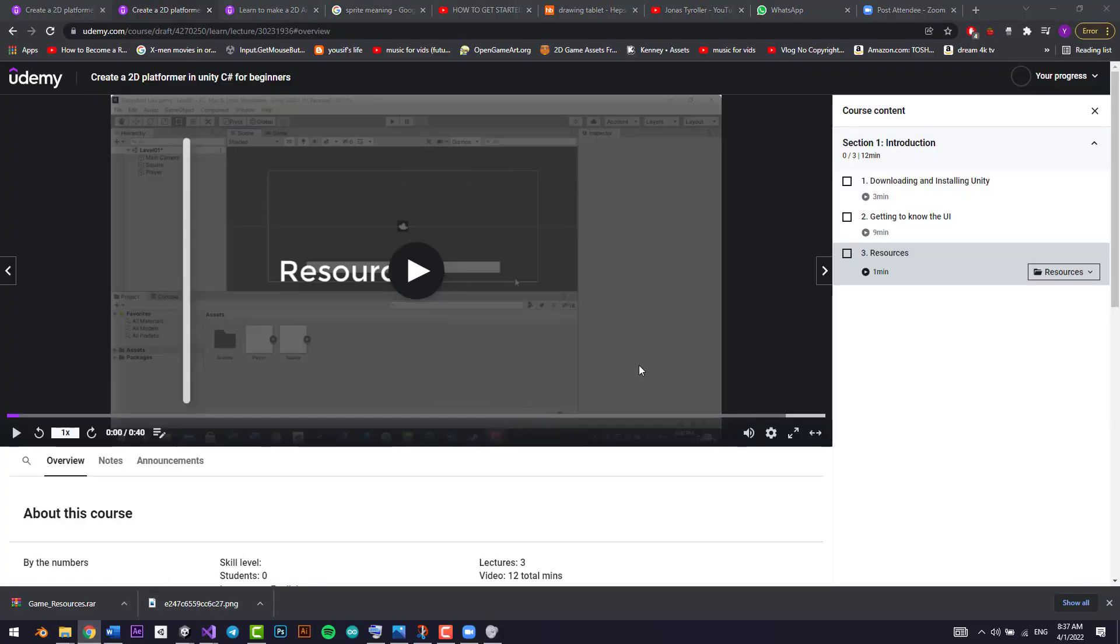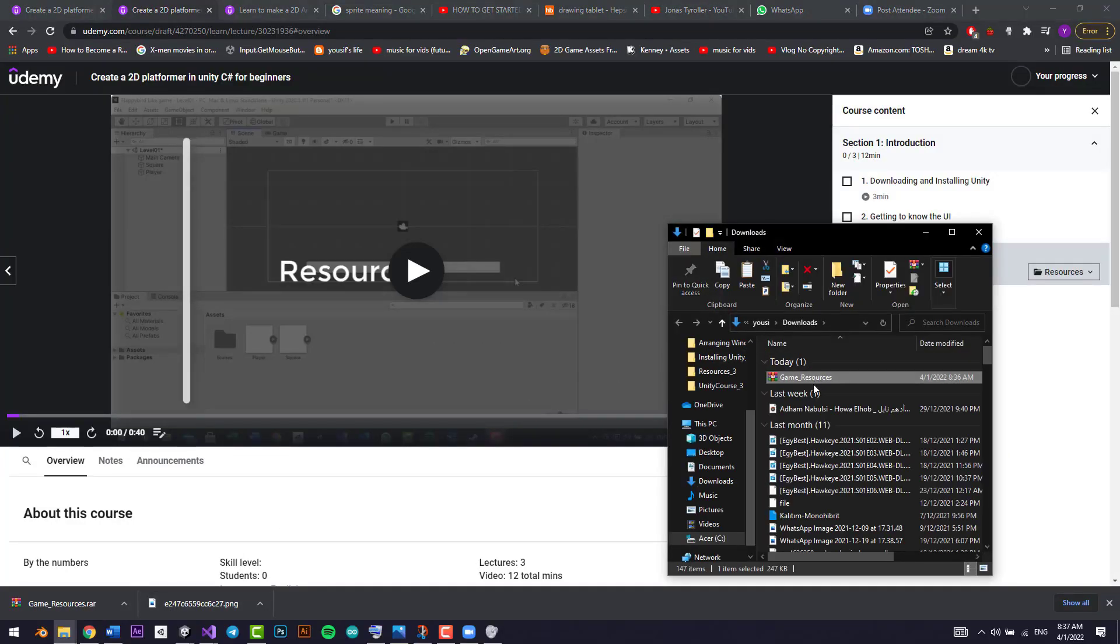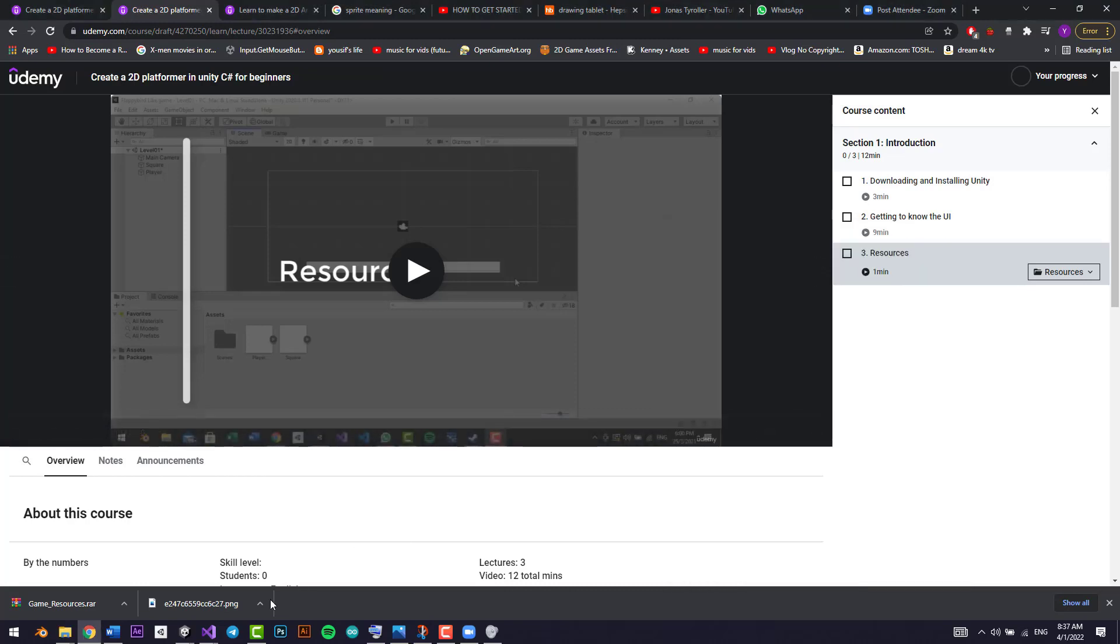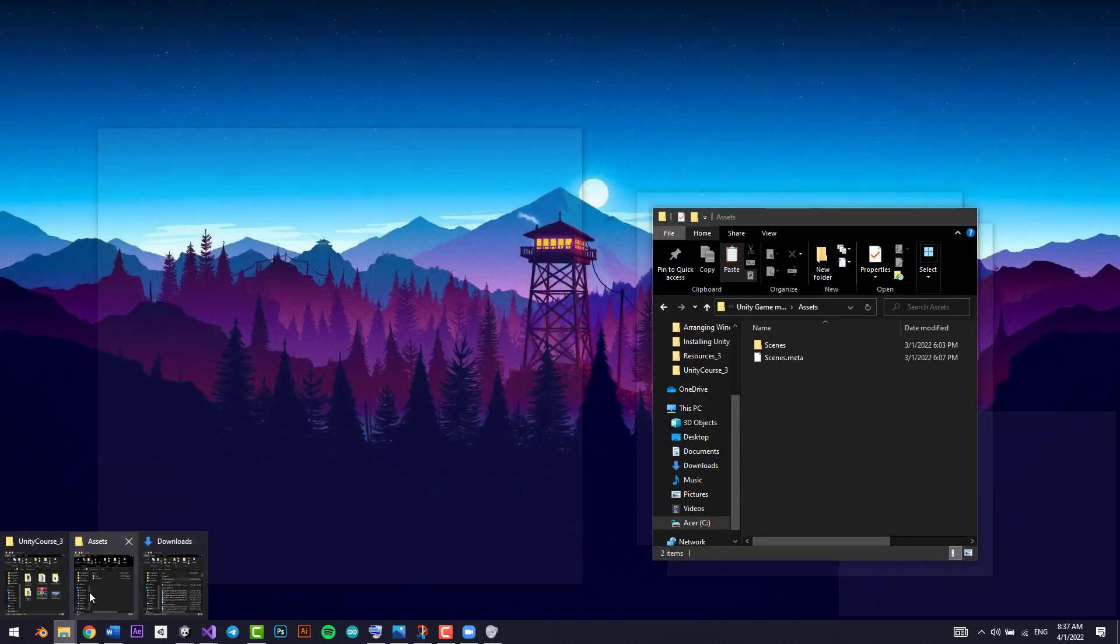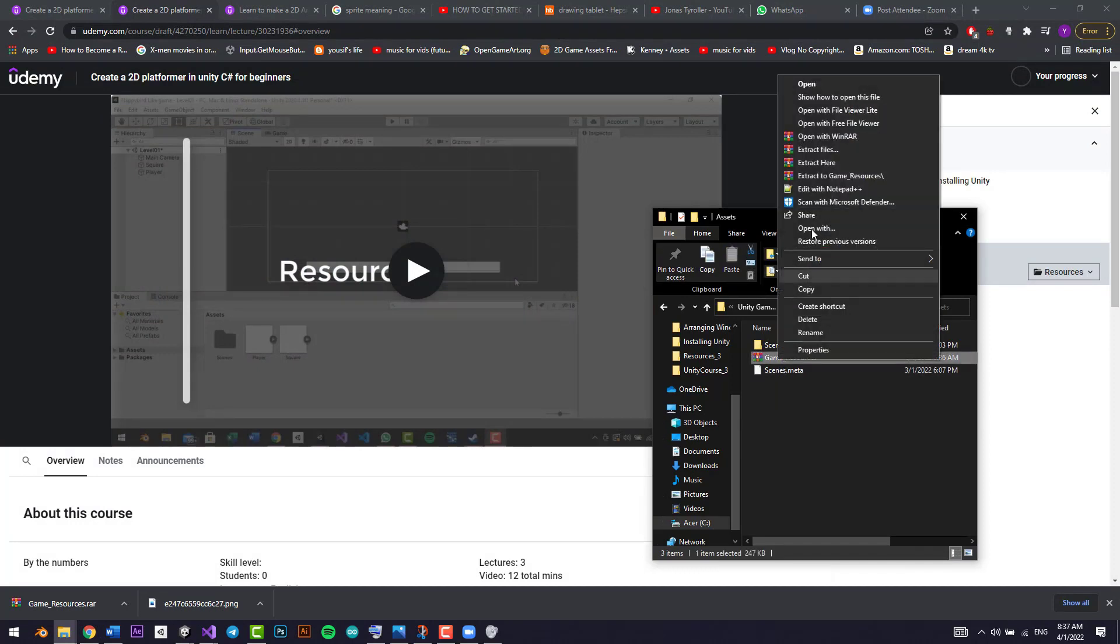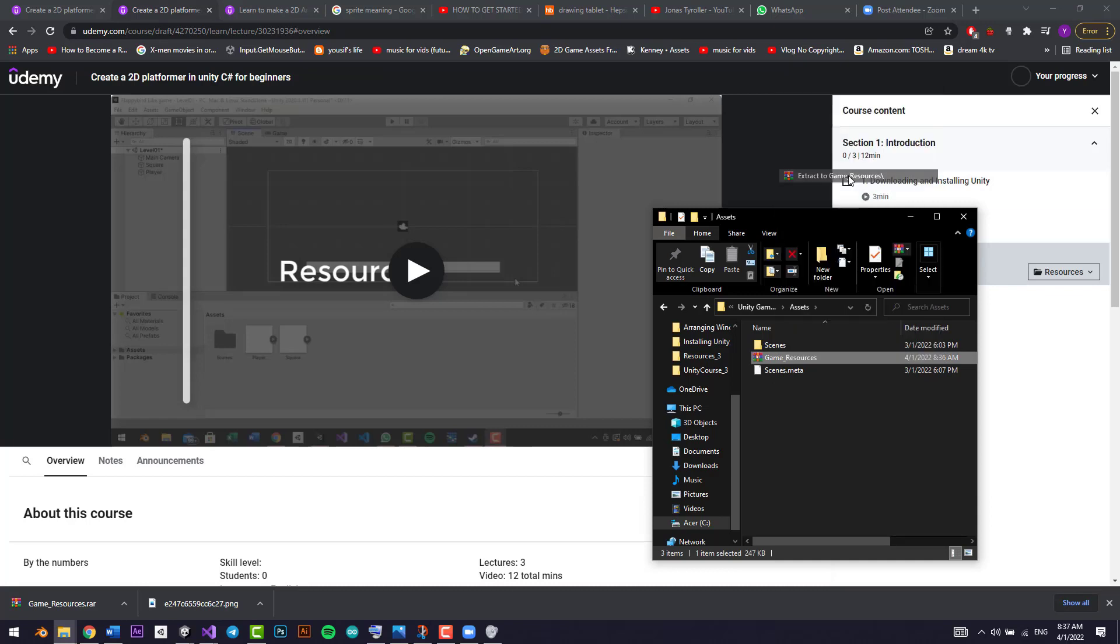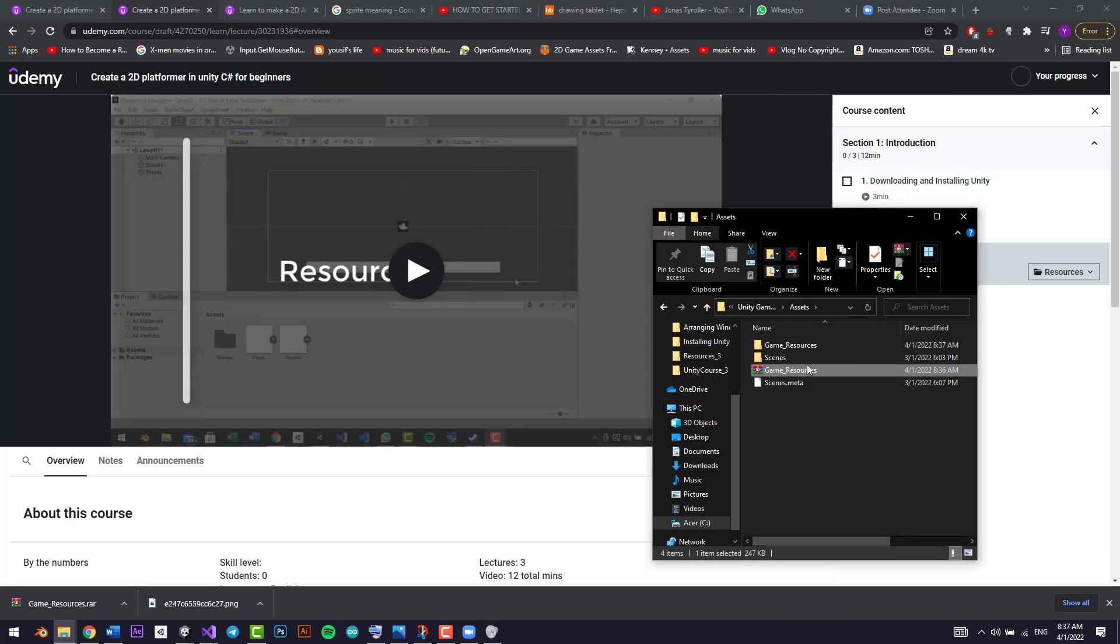Go to assets, then just paste it right here. Now let's extract it.